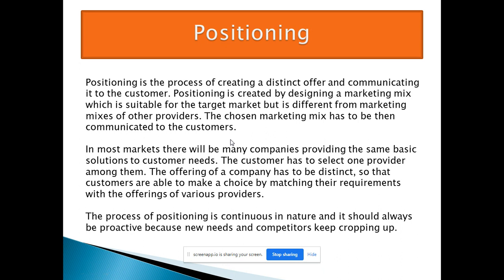Positioning is a very important activity — whether for a new product being launched or for an existing product. The marketer has to make the customer's mind say 'this is the product I need,' and accordingly the marketer can position the product in the customer's mind. Positioning is the process of creating a distinct offer and communicating it to the customer, by designing a marketing mix suitable for the target market but different from the marketing mixes of other providers.